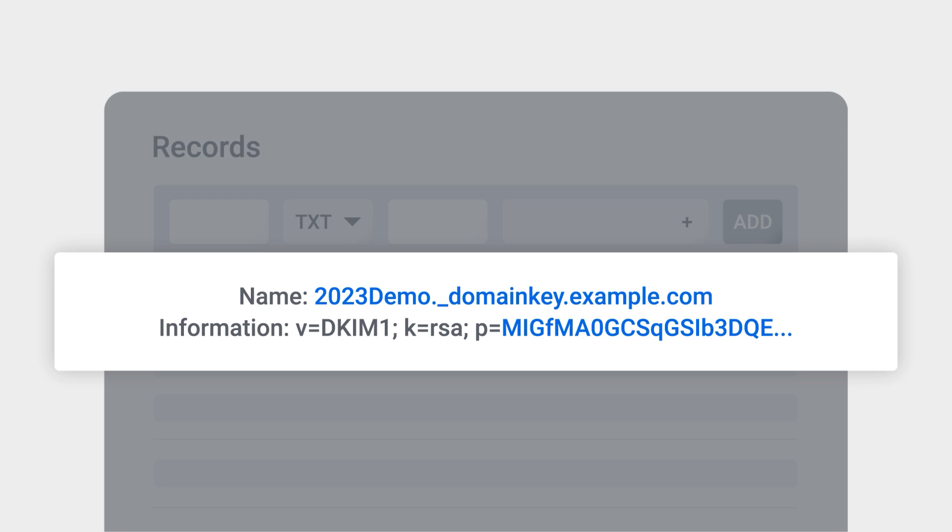When a server receives an email from your domain, it will decrypt it using the public key, ensuring that the email was not modified after it was sent.